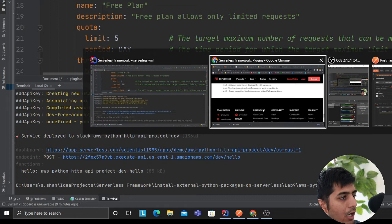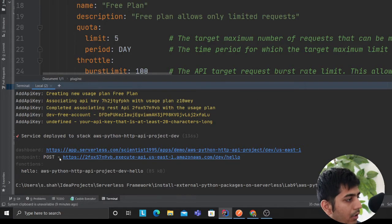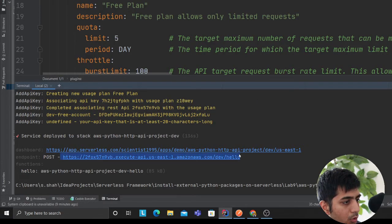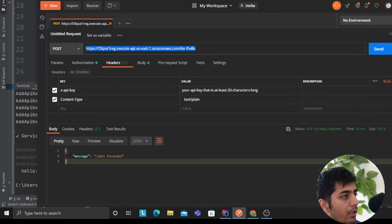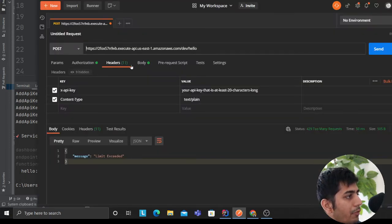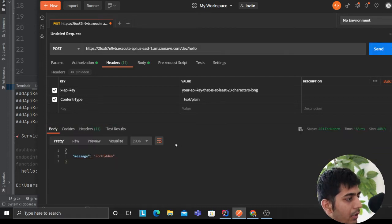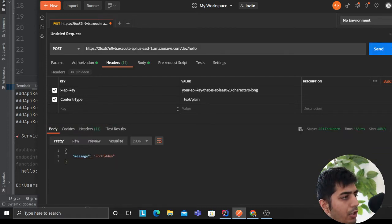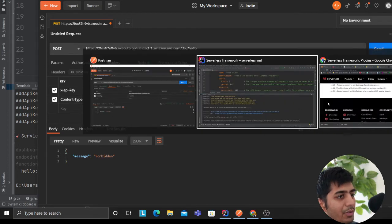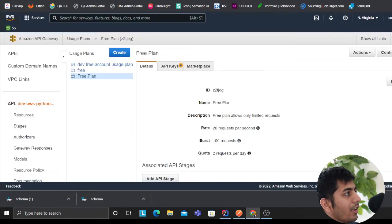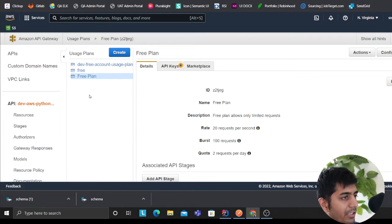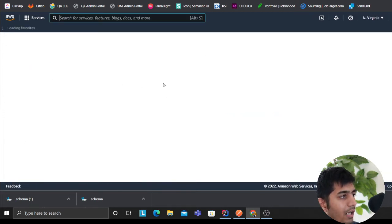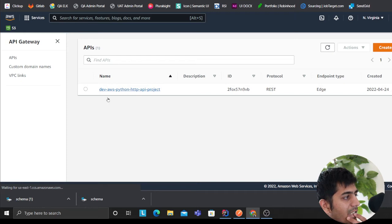Now if I copy this URL, head over to my Postman, remove the space here, I'm making a request. I shouldn't be getting forbidden for sure. Let me see what's going on. Let me see, just because I'm making through Postman maybe. So let's see.